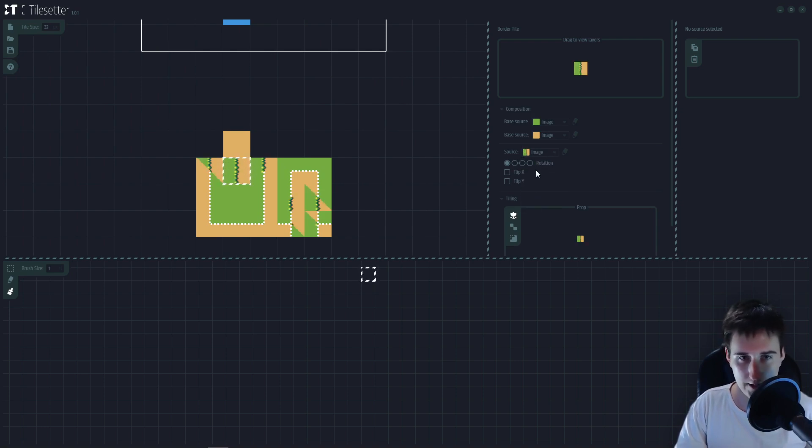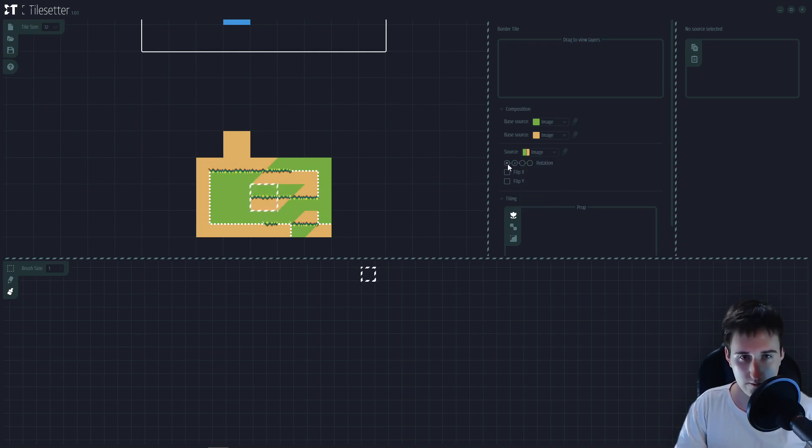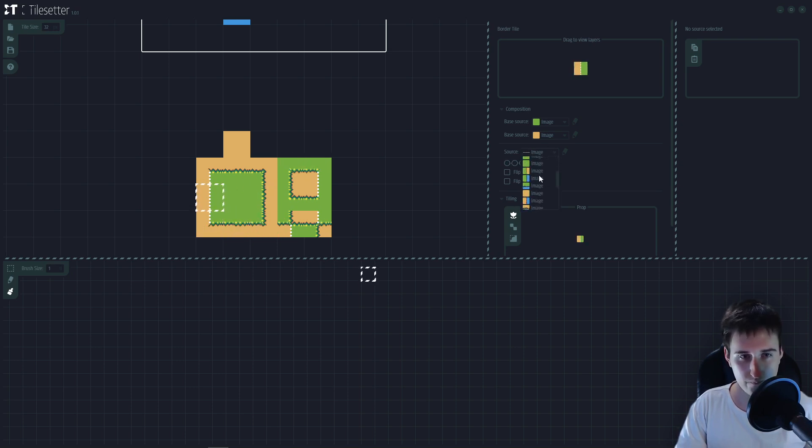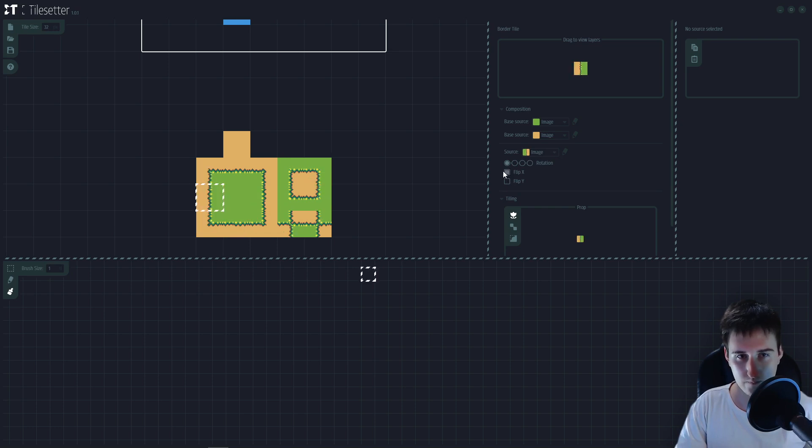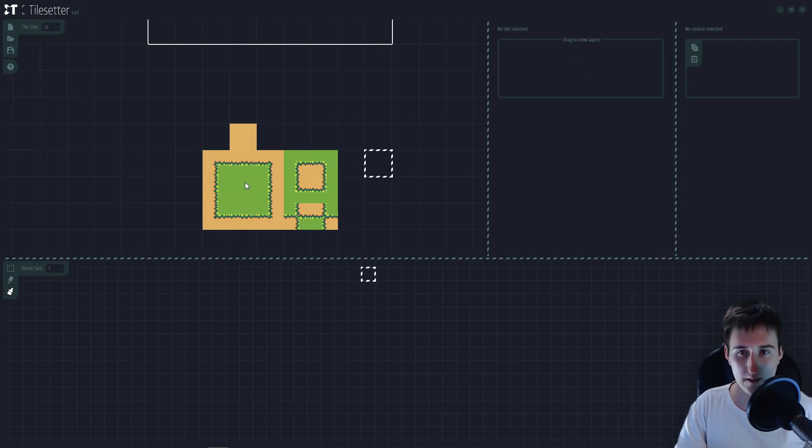I'm going to search here for the tiles that I need. I'm going to rotate them to fit my needs. And there we go. Simple as that.